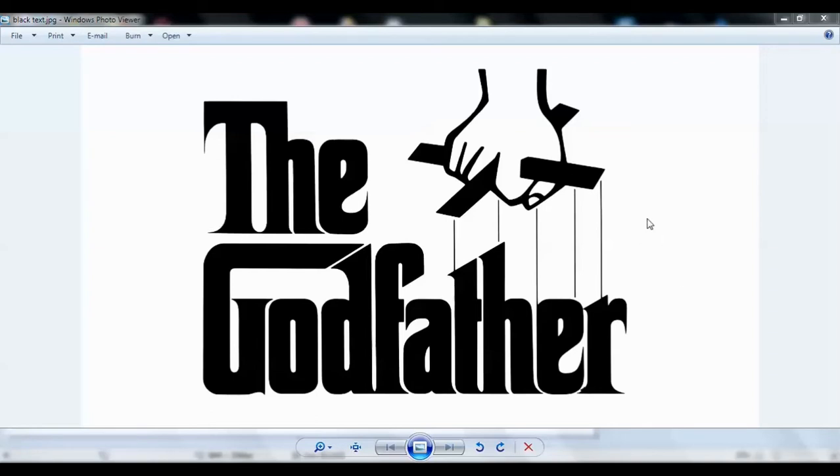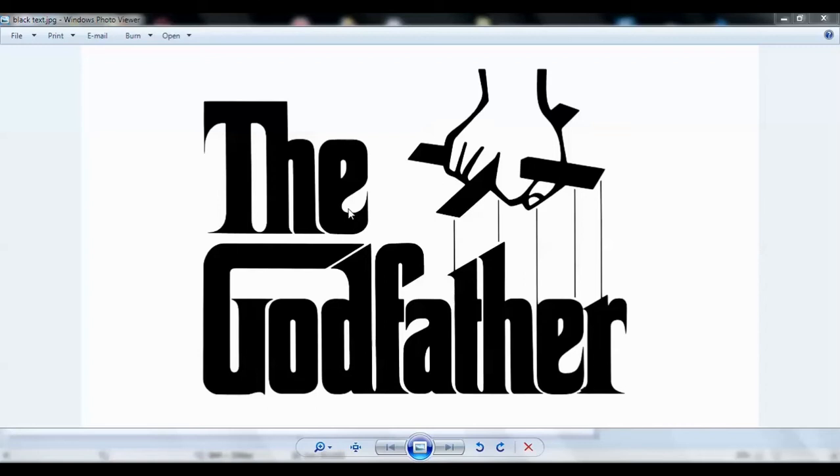So in this video, I am going to show you how to invert the colors of that image using Microsoft Paintbrush in one simple step. The image that you are seeing right now is really good but it would suit as a wallpaper if its colors were inverted.